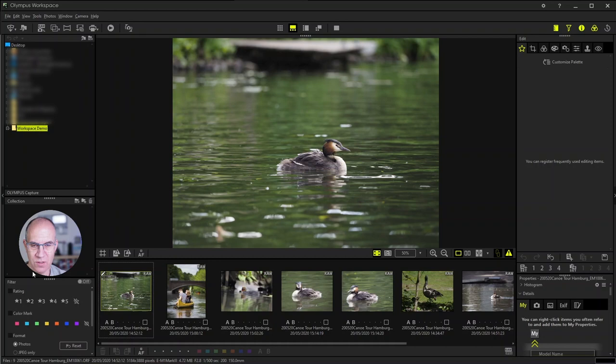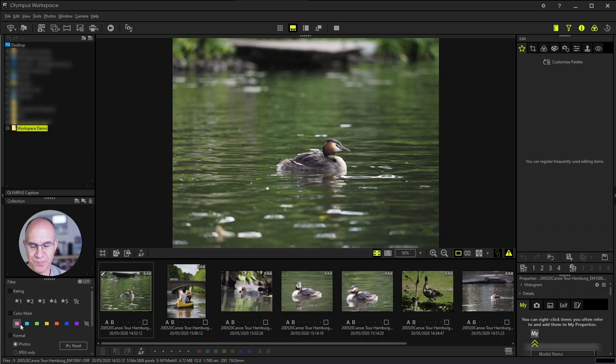Last but not least on the left hand side you see the filter. With the filter you can decide whether you would like to see all images or only specific images. For example, images which are rated with more than three stars or which are marked with a special color mark.